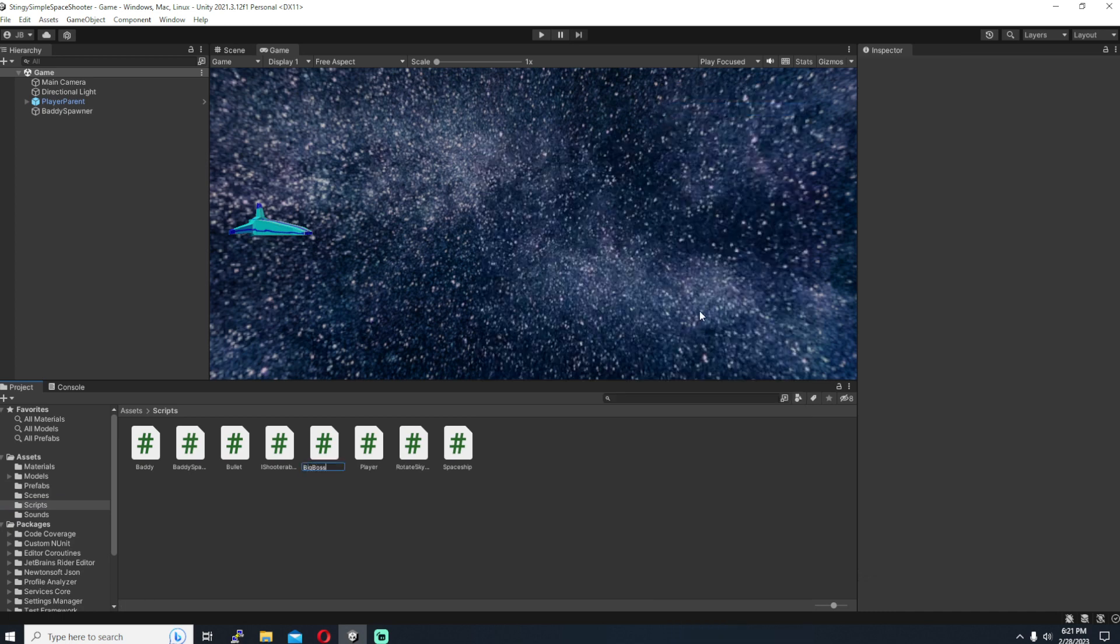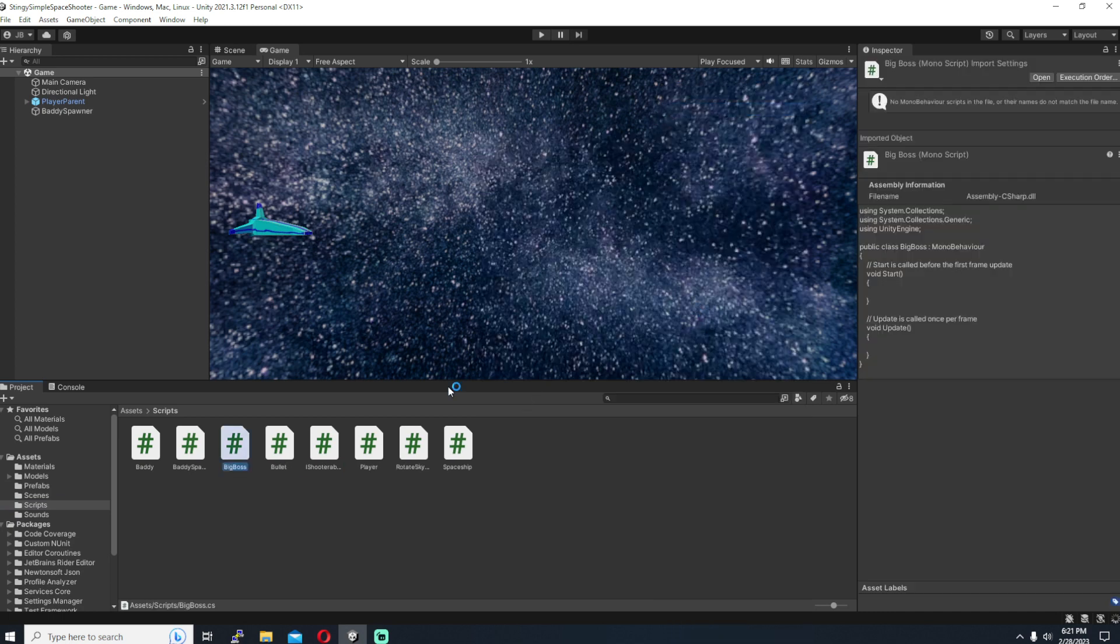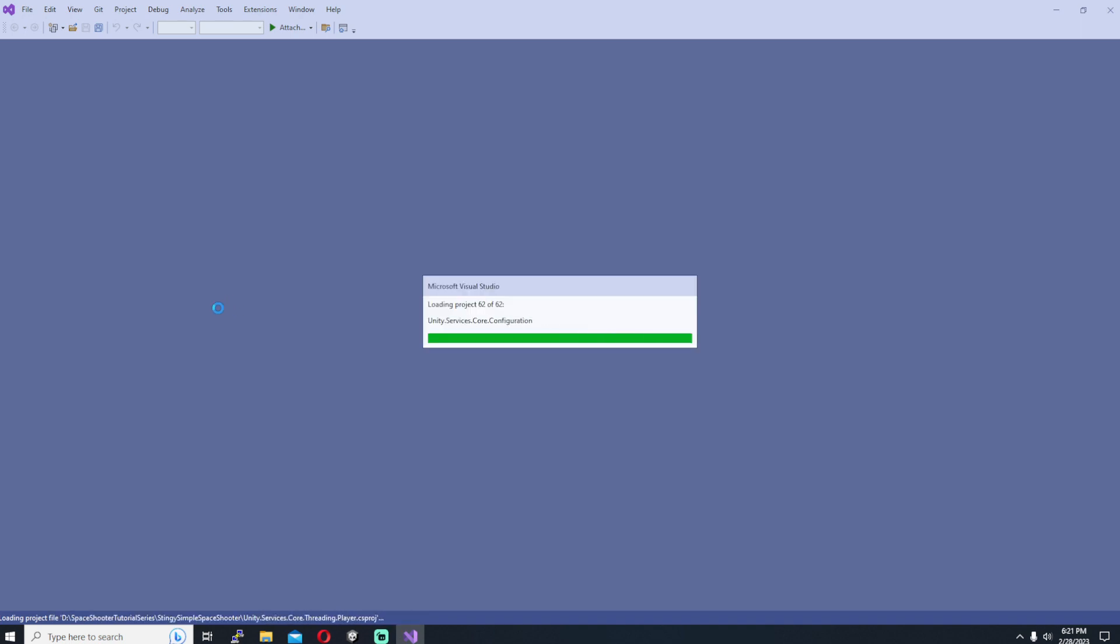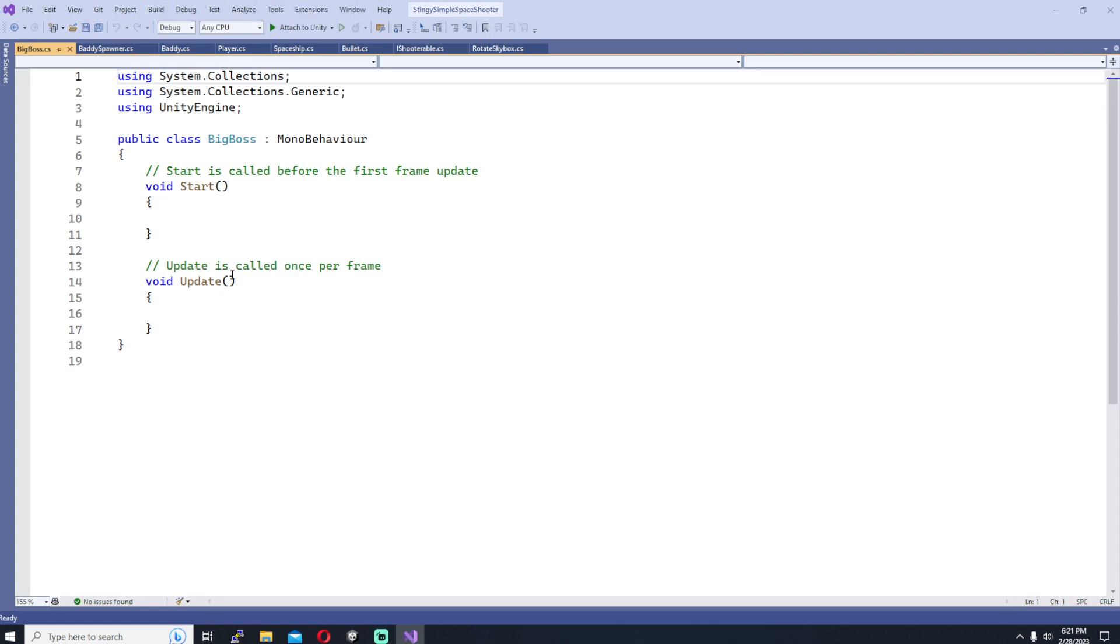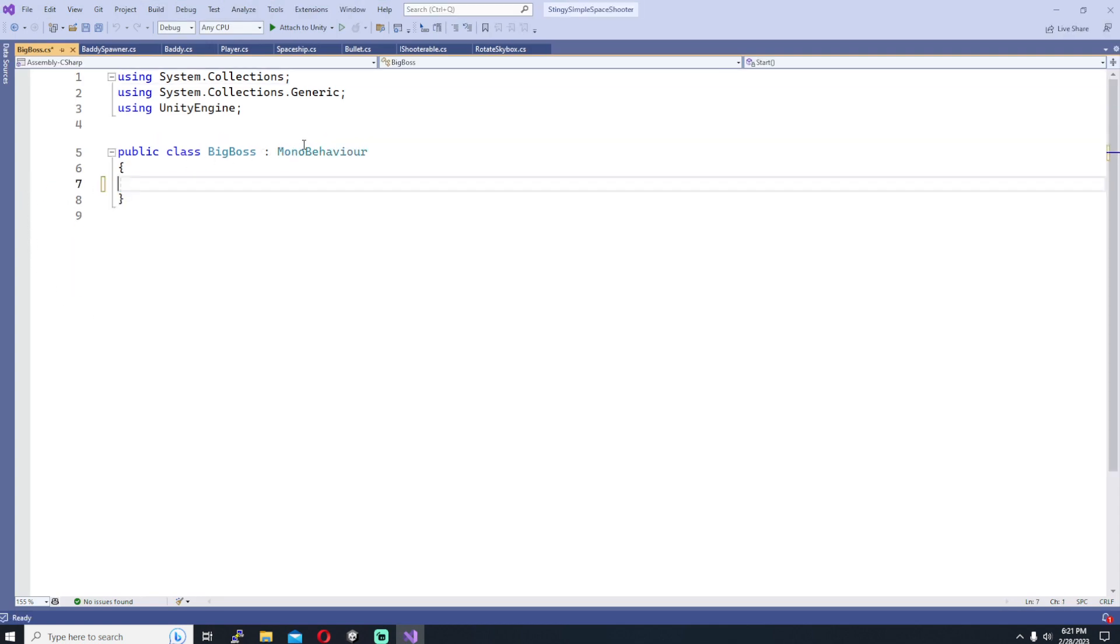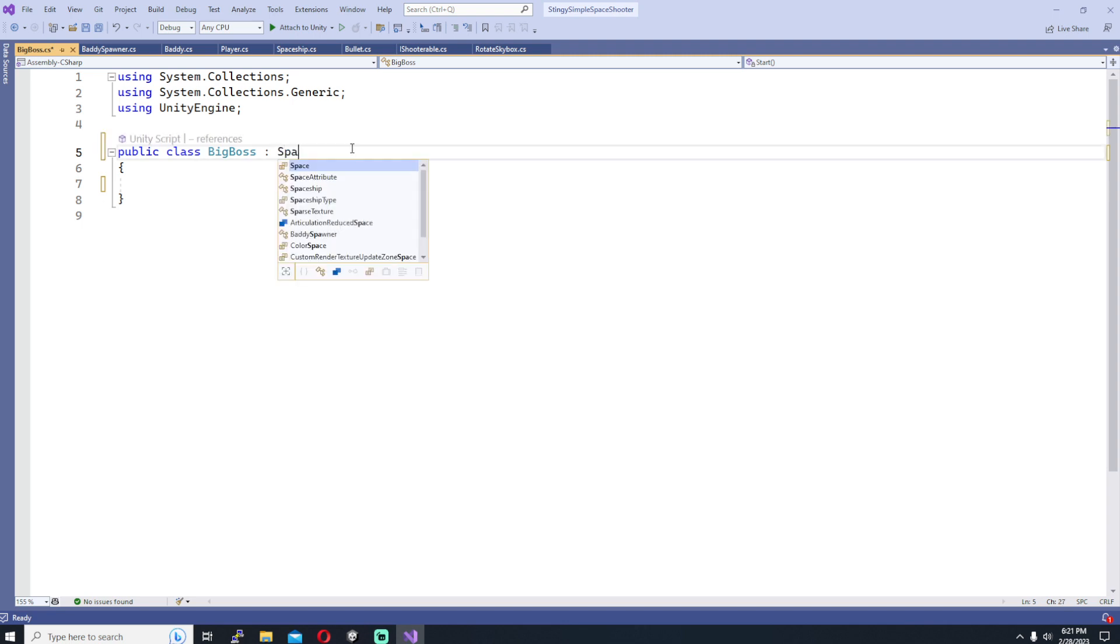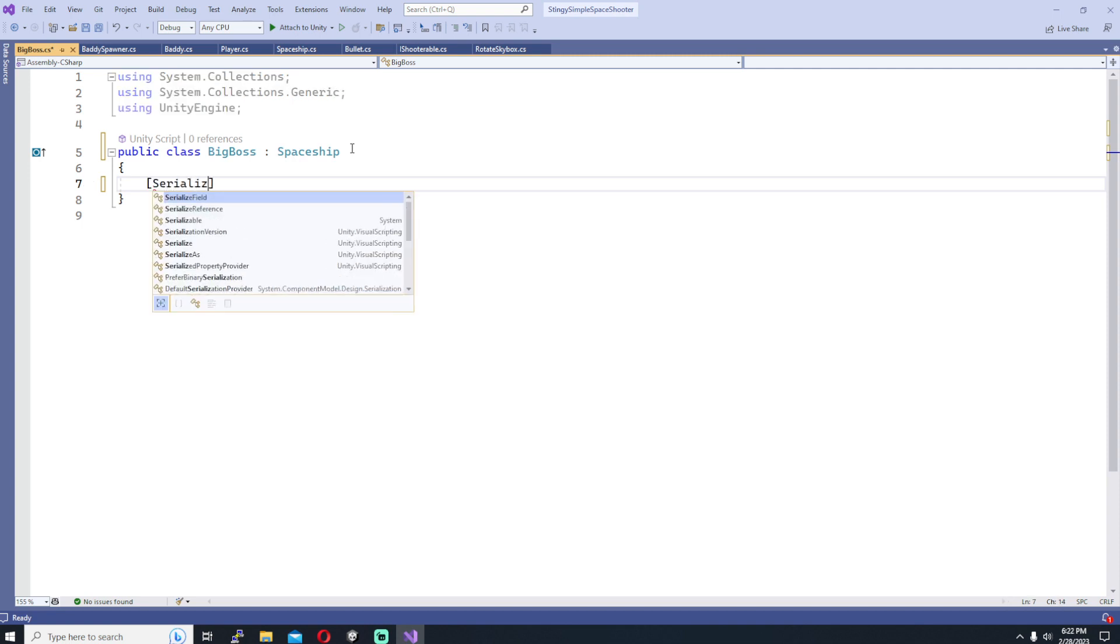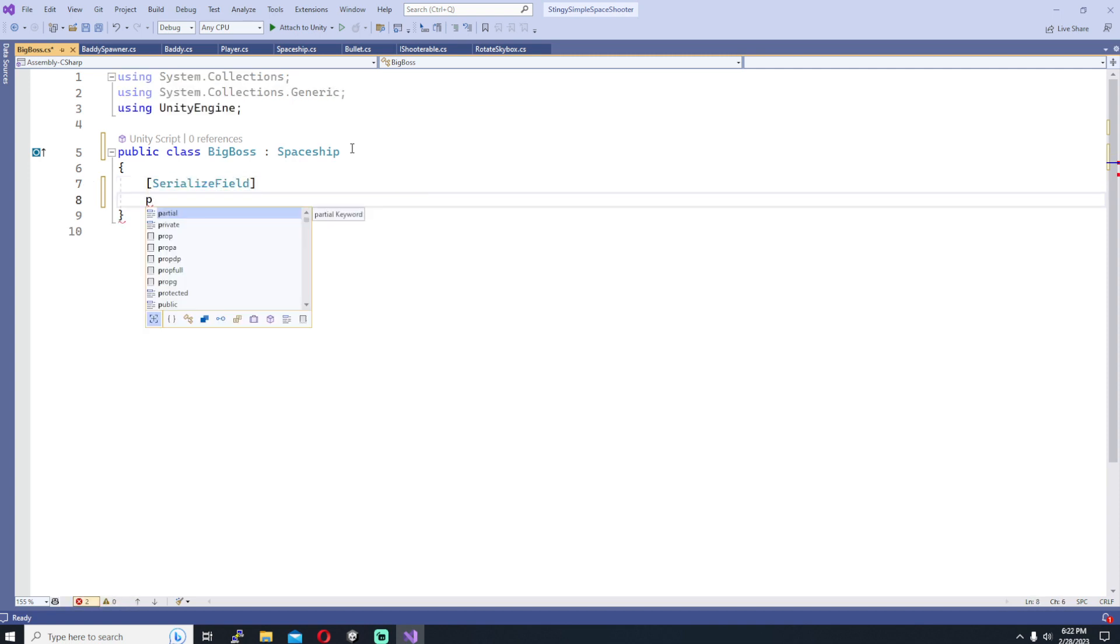So we'll start by creating a script. I'm calling it Big Boss, which you can call it whatever. Let's think about what we want this boss to do. We're going to have it come in from the right side of the screen and travel to the left side of the screen and then go back and forth from the left to the right so the player has to dodge it. But it's also going to be shooting a gun the entire time. So we want to make this Big Boss script derived from our Spaceship class that you know and love at this point.